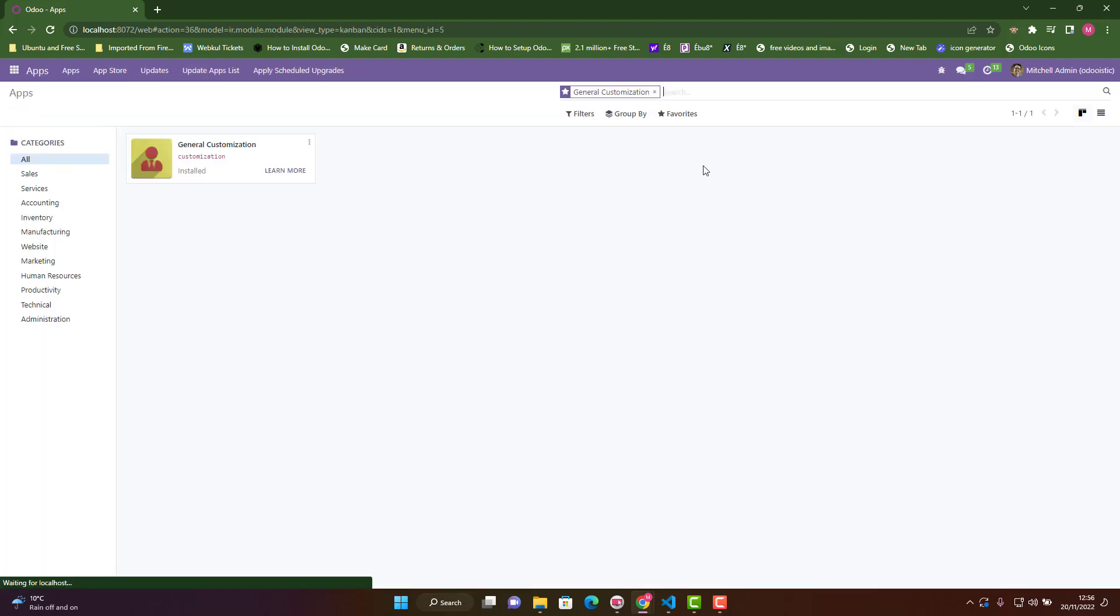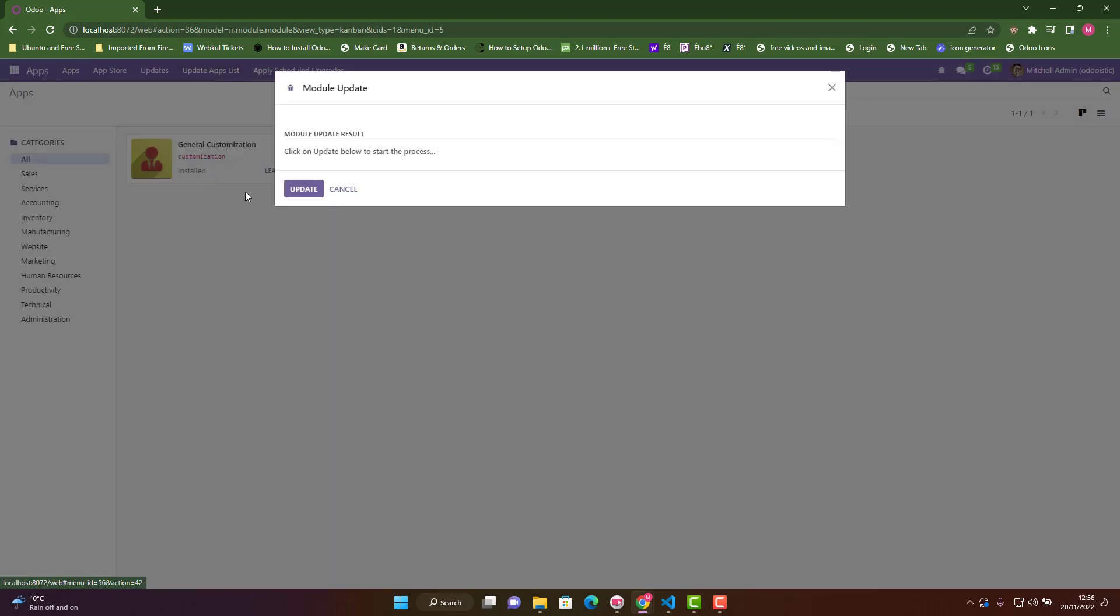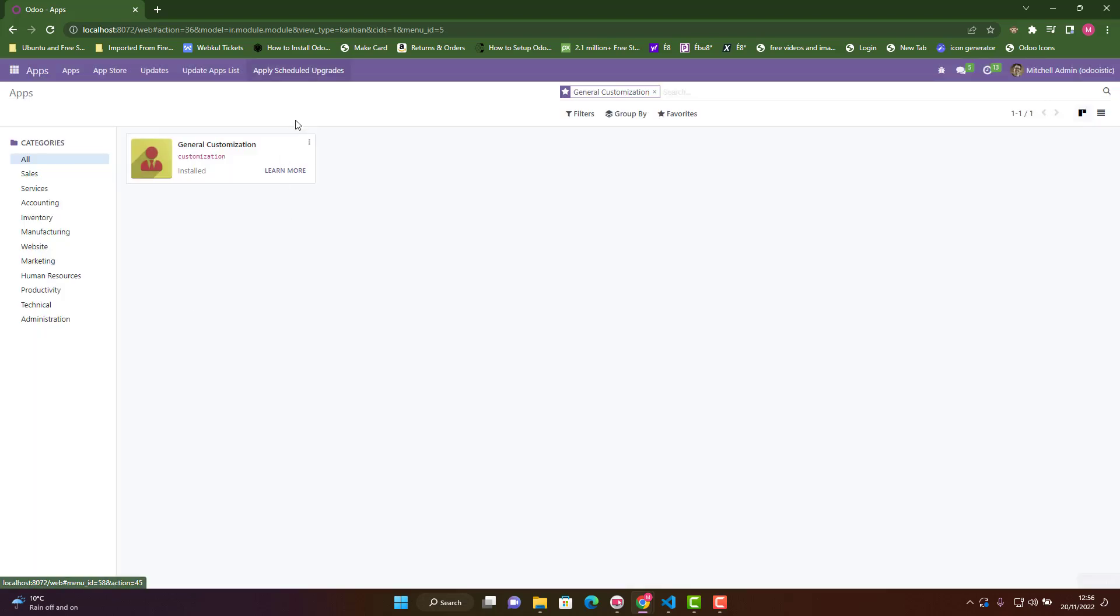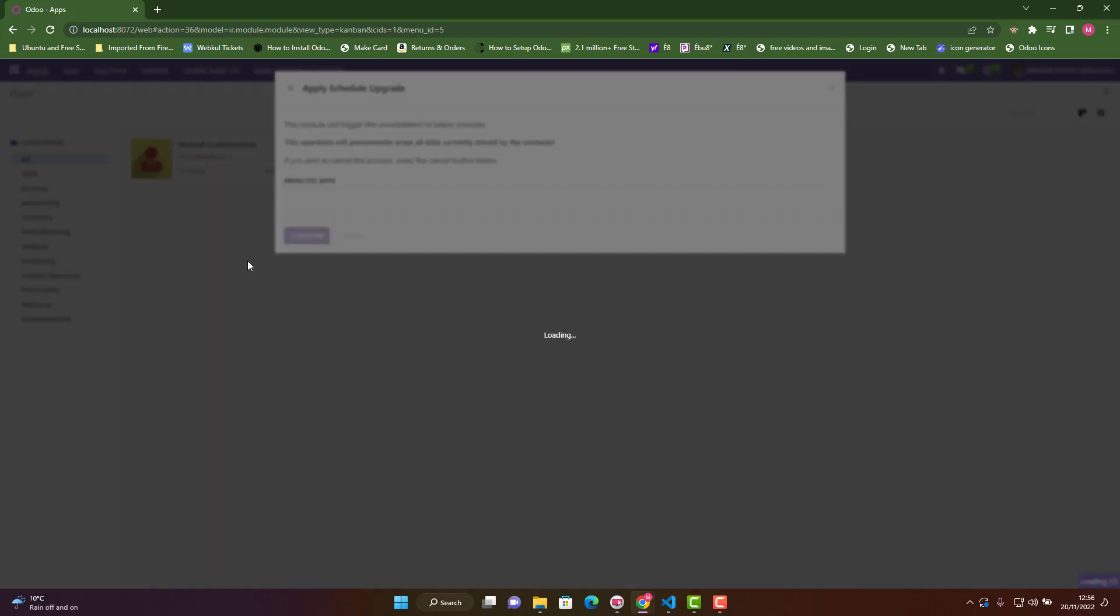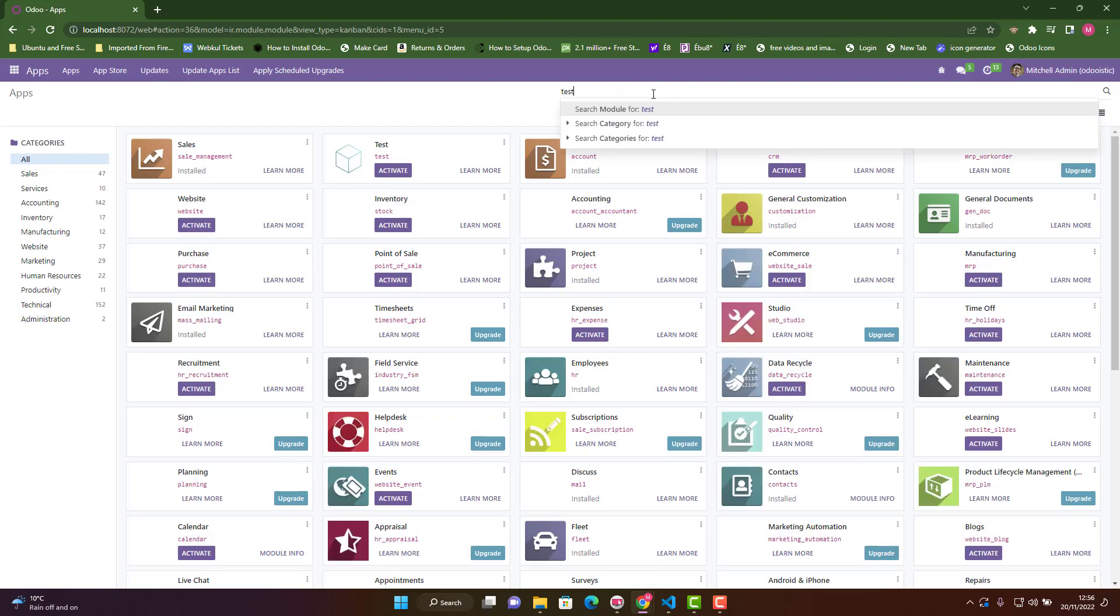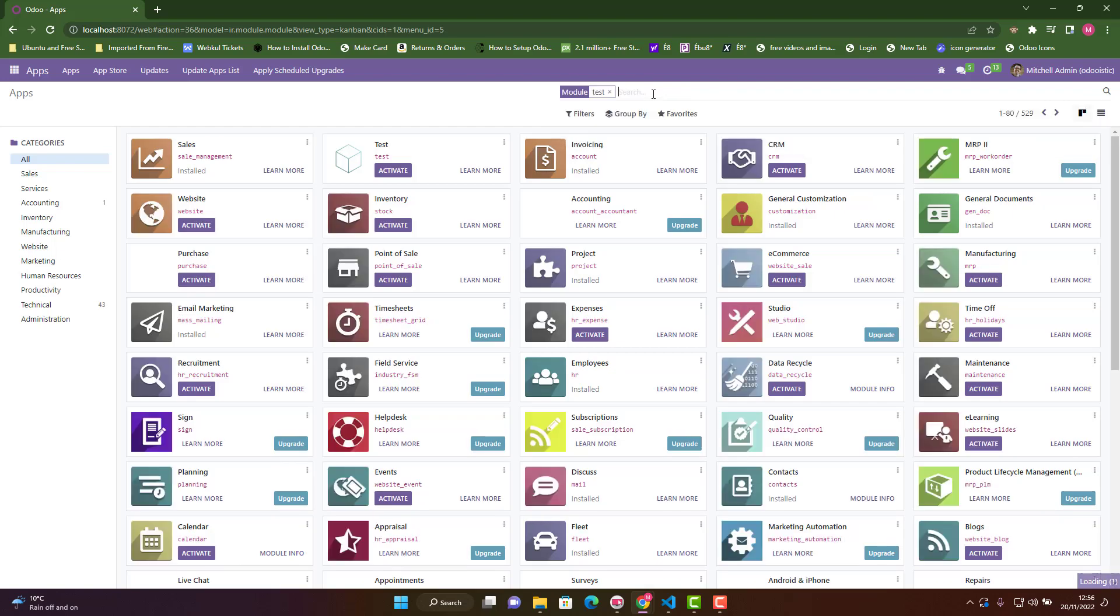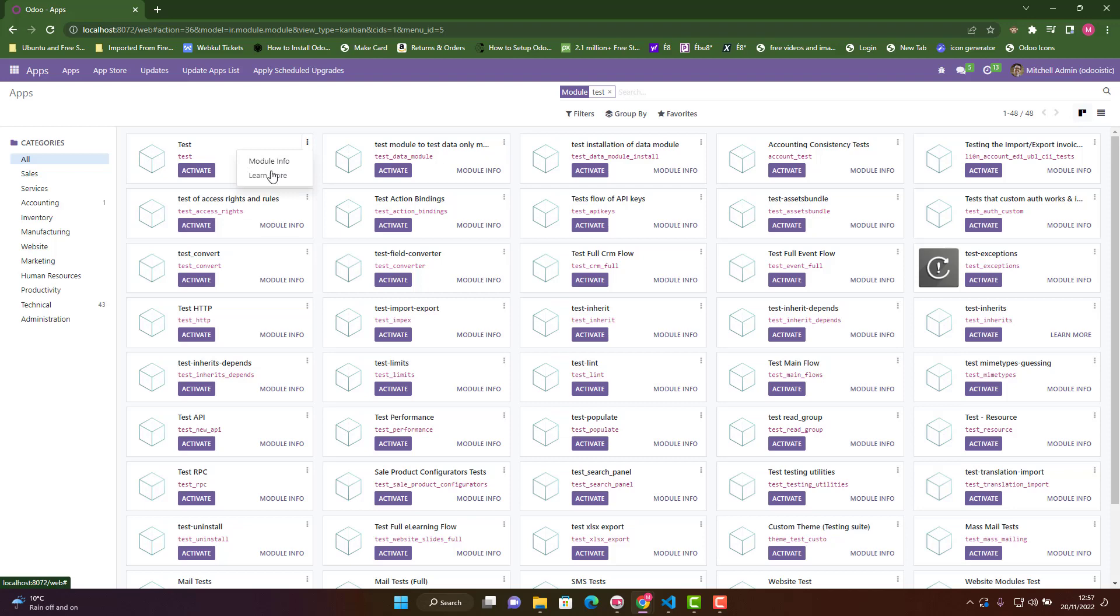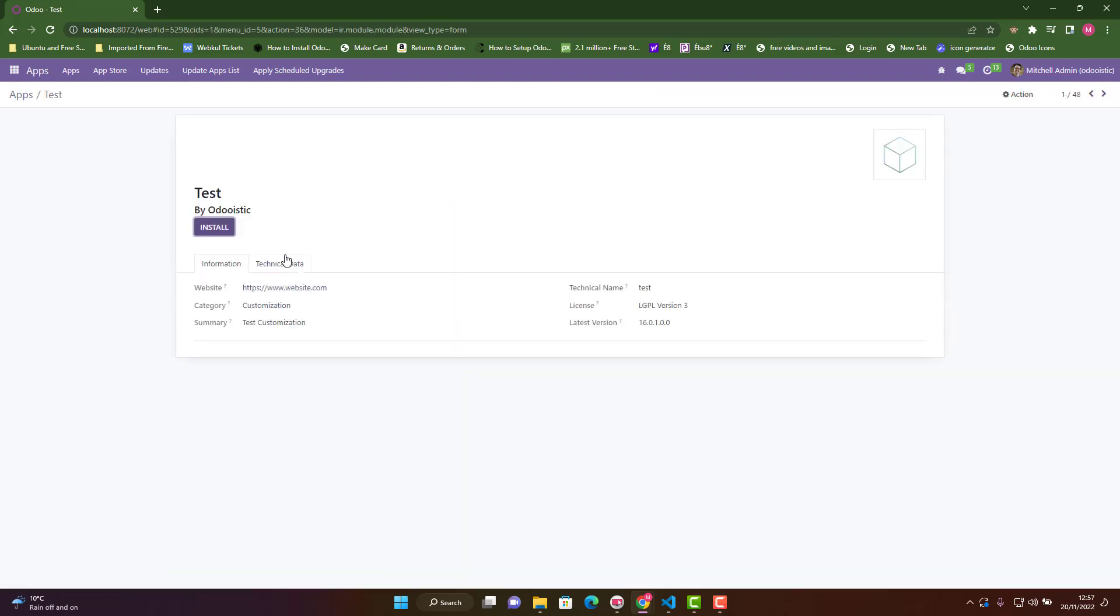Make sure developer mode is on and update the apps list. We can also apply scheduled upgrades. Search for our module name, which is test. Our test module is here. For more information, click module info.